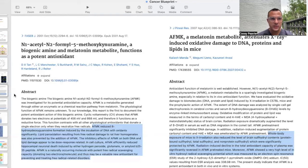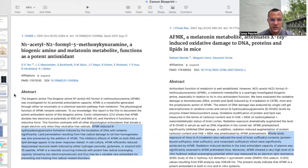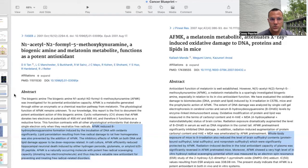One of the major metabolites is AFMK — N2-acetyl, N2-formal, 5-methoxykynuramine — a biologic amine and melatonin metabolite that functions as a potent antioxidant. AFMK reduced 8-hydroxydeoxyguanosine (8-OH-DG) formation induced by incubation of DNA with oxidants significantly. Lipid peroxidation resulting from free radical damage to rat liver homogenates was also prevented by AFMK. Inhibitory effects of AFMK on both DNA and lipid damage appear to be dose-response-related. In cell culture, AFMK efficiently reduced hippocampal neuronal death induced by hydrogen peroxide, glutamate, or amyloid. AFMK is a naturally occurring molecule with potent free radical scavenging capacity, donating 2 electrons per molecule.